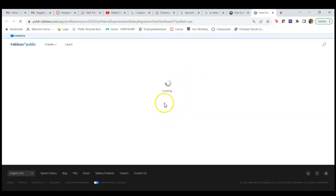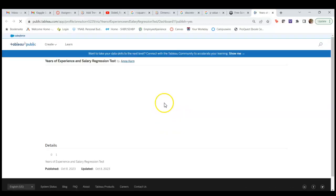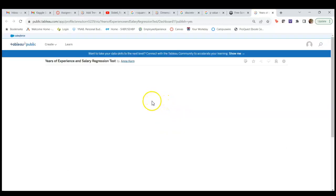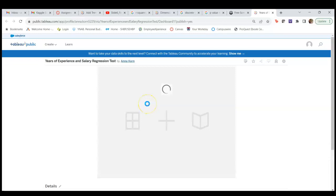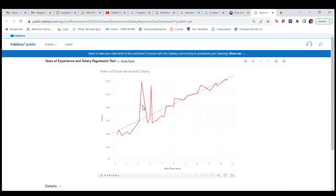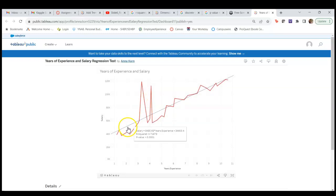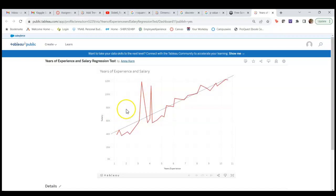I'm going to open it in Tableau Public. And there we go, there's our line chart and the regression line. If you hover over the regression line, you can see our regression equation, and this is searchable to anyone in the public.